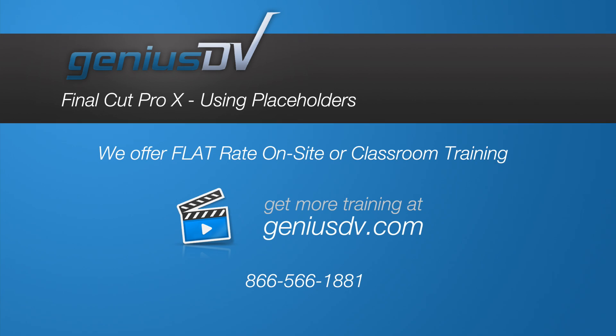And don't forget, GeniusDV also offers classroom or on-site Final Cut Pro X training.